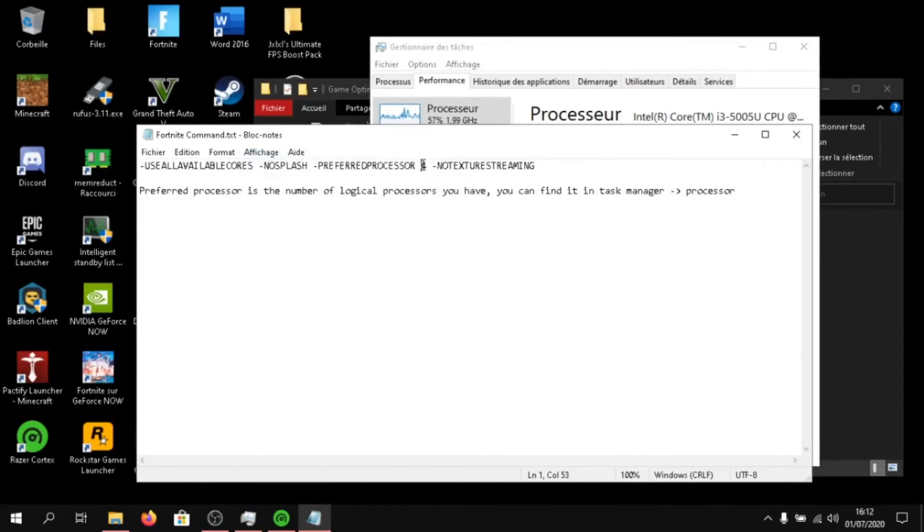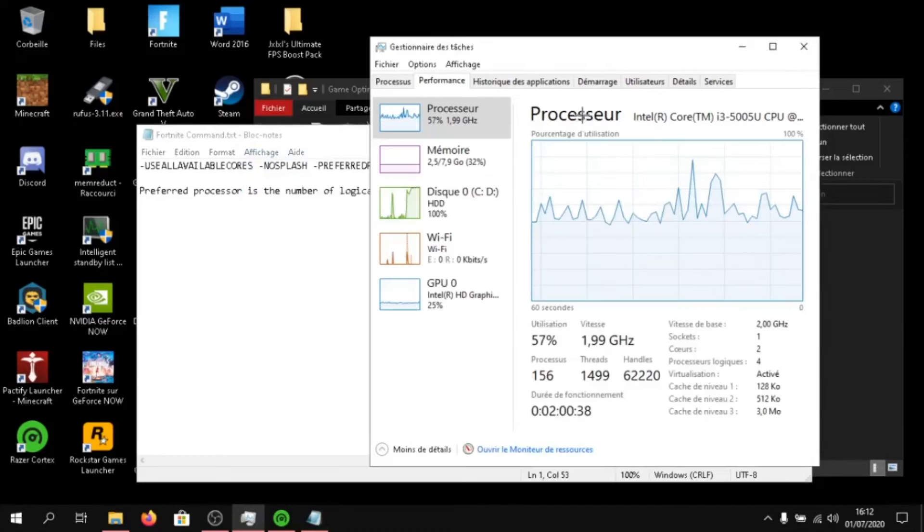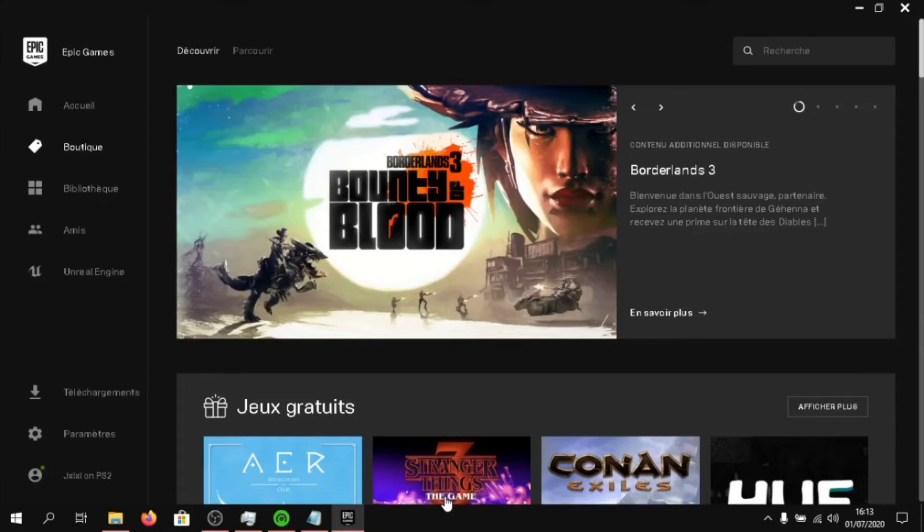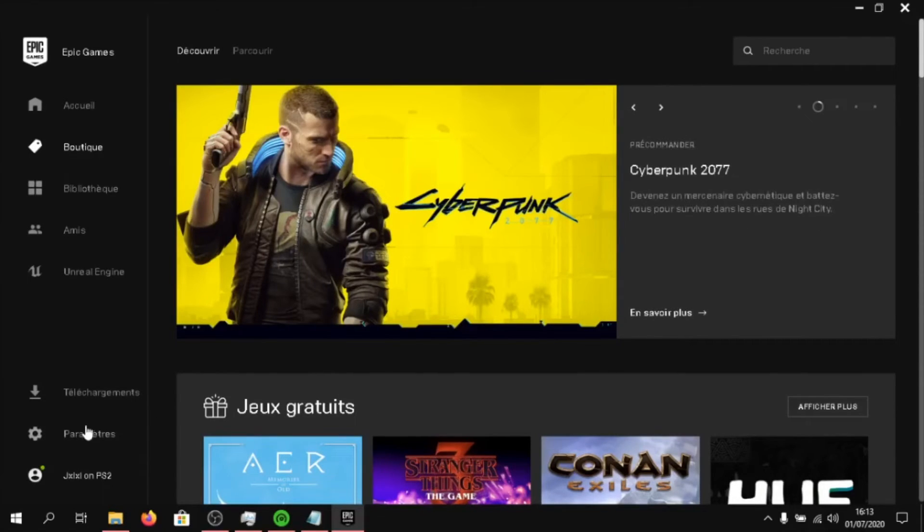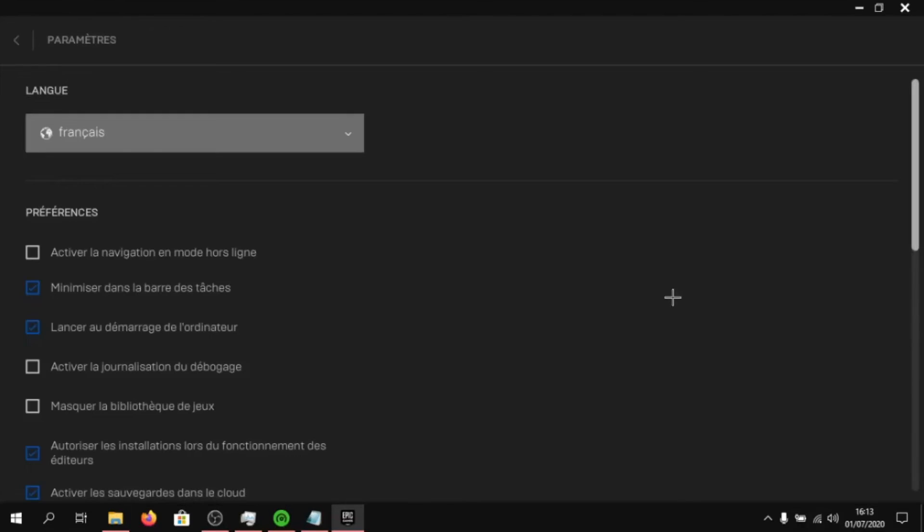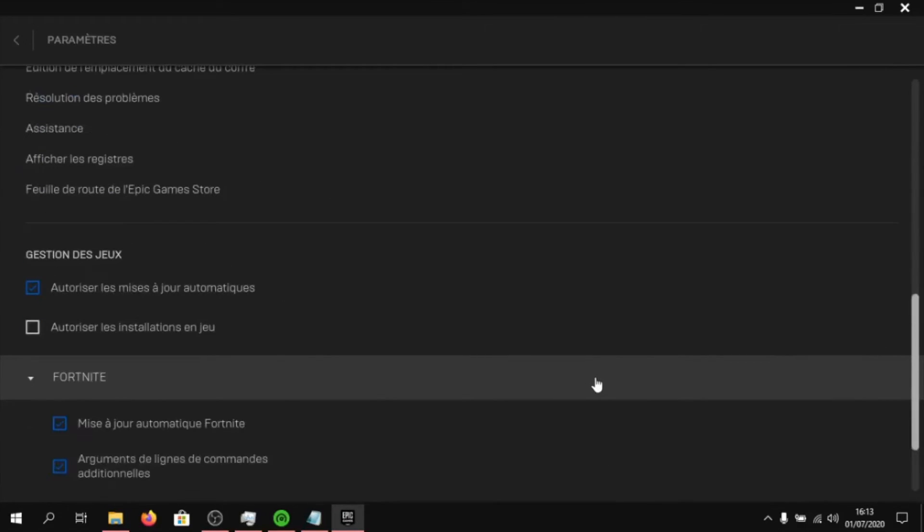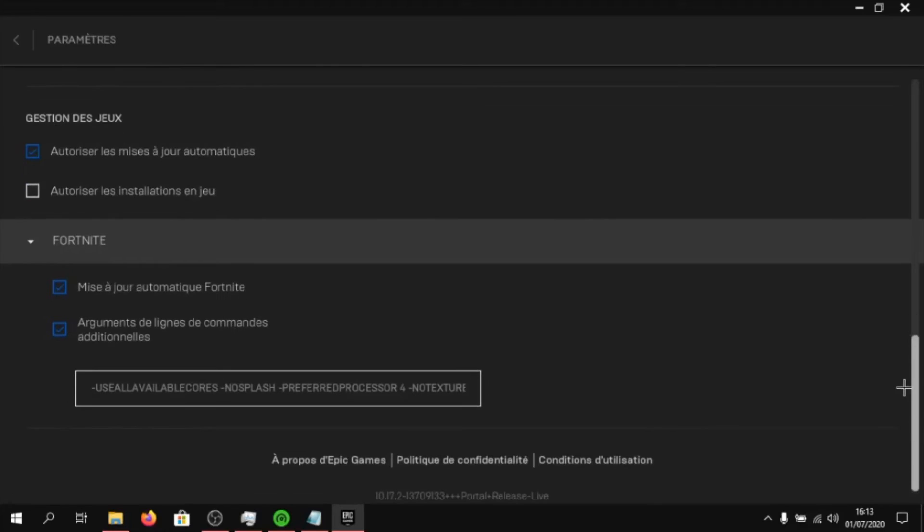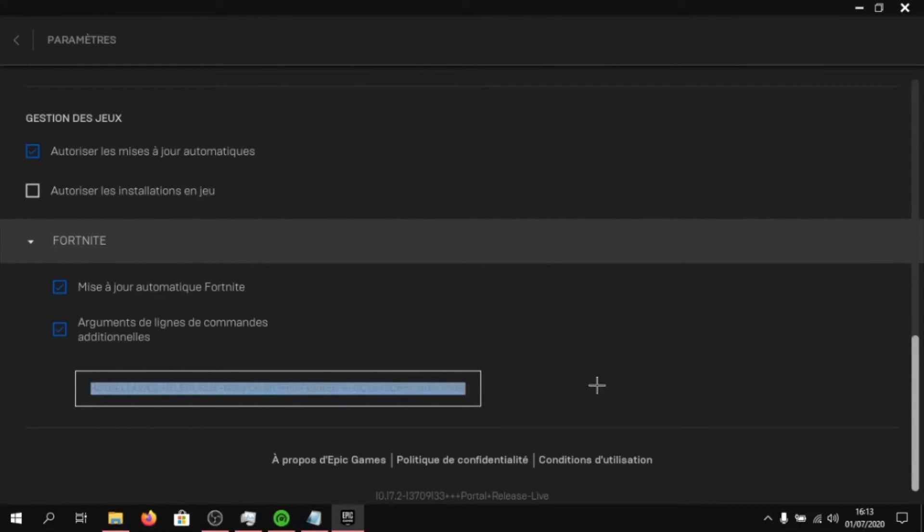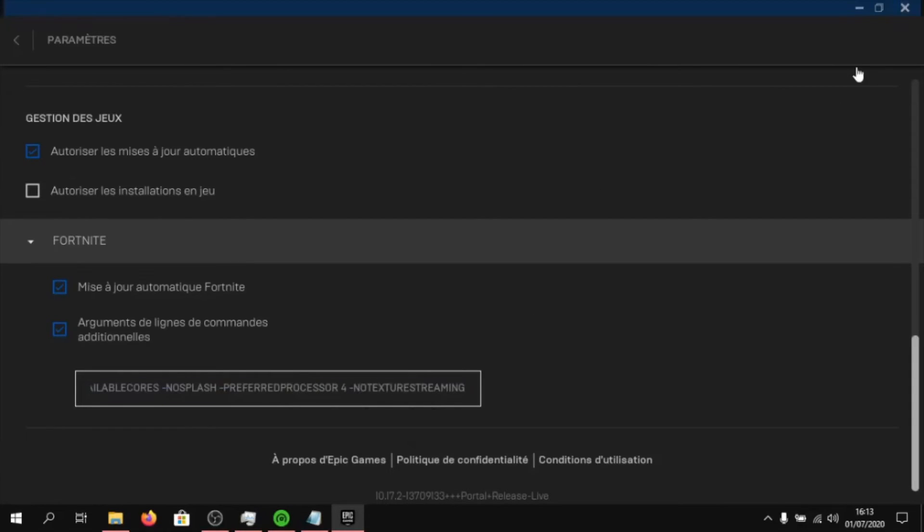Then click on settings and scroll all the way down until you see Fortnite. Click on arguments command and paste in the command line. Then you can close out of epic games.